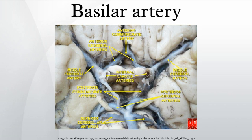Its branches can be divided into two groups: (a) paramedian perforating arteries arising either directly from the dorsal surface or from short circumferential arteries running around and into the pons, supplying the corticospinal tracts and vital deep nuclei; (b) two or three paired long circumferential branches — the internal auditory or labyrinthine artery, which may arise directly from the basilar artery in about 15% of people, but more commonly is a branch from the anterior inferior cerebellar artery — and the superior cerebellar artery.